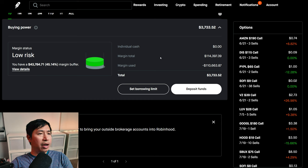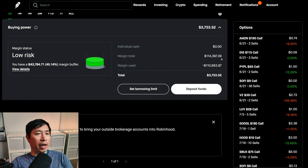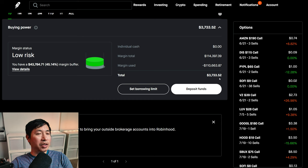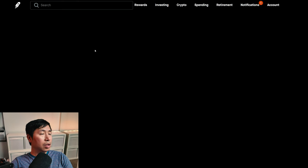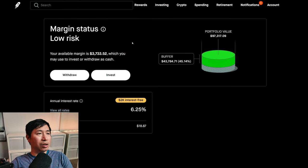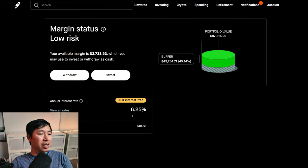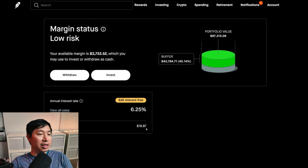This is a margin account. My margin total is one hundred fourteen thousand three hundred ninety-seven dollars and thirty-nine cents. My margin used is one hundred ten thousand six hundred sixty-three dollars and eighty-seven cents, which leaves me with three thousand seven hundred thirty-three dollars and fifty-two cents in buying power. My margin status is low risk. My buffer is forty-three thousand seven hundred eighty-four dollars and seventy-one cents. This is how much money I can lose before I get margin called. My annual interest rate is 6.25%. The daily interest that I am paying is eighteen dollars and eighty-seven cents. And I am borrowing two thousand dollars interest free.